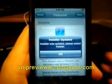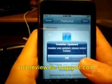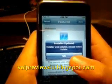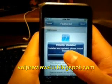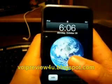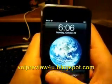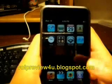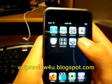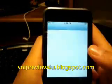Alright, now you want to restart the installer after clicking OK. Slide to unlock. Click on the installer.